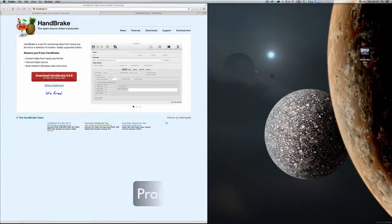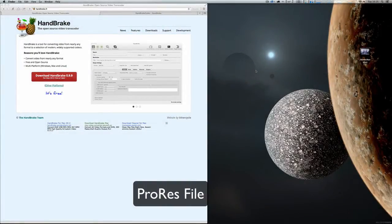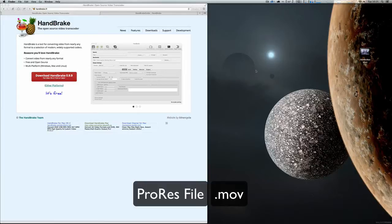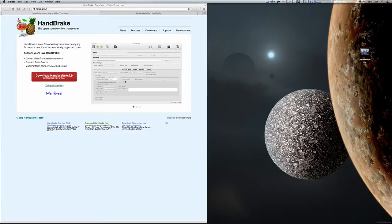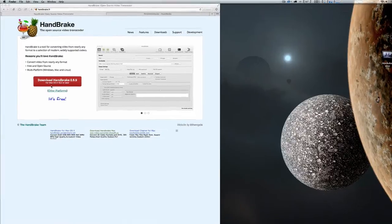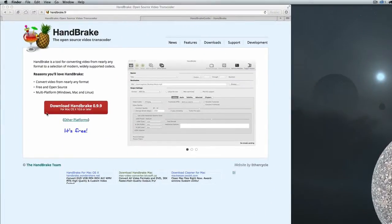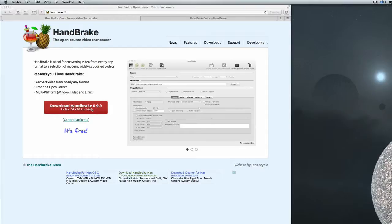If you've received a ProRes file from Alive Studios, which is a .mov, and you're having trouble importing it into your chosen edit suite, I'm going to show you how to convert it to an MPEG4 format using a piece of software called Handbrake, which is completely free.